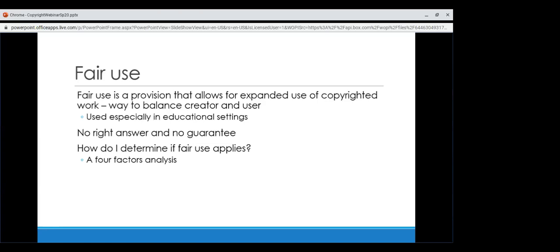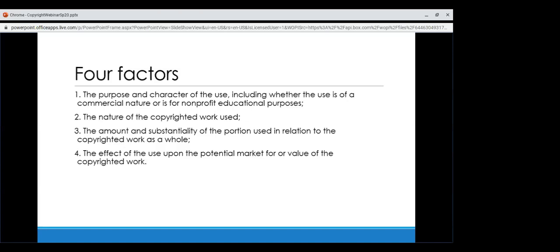How do you determine if fair use applies? There are four factors: one, the purpose and character of the use, including whether the use is of a commercial nature or for a nonprofit educational purpose; two, the nature of the copyrighted work used; three, the amount and substantiality of the portion used in relation to the copyrighted work as a whole; and four, the effect of the use upon the potential market for or value of the copyrighted work. When doing a fair use four-factors assessment, write down your notes on each aspect — you want clear documentation that you made a good faith effort.